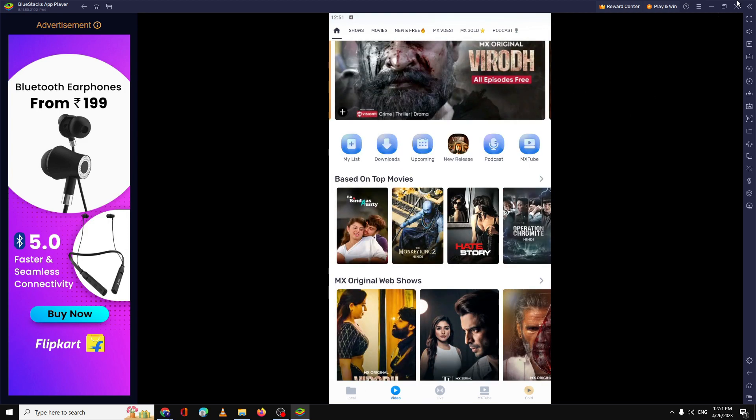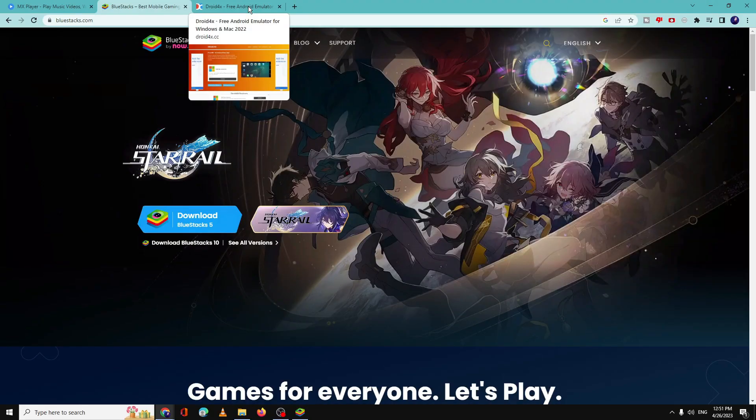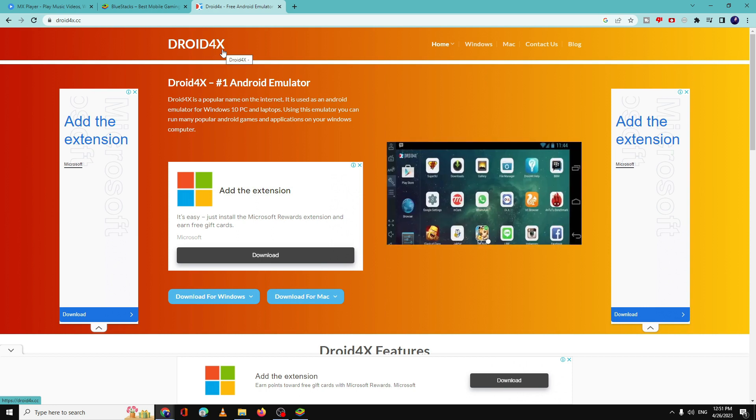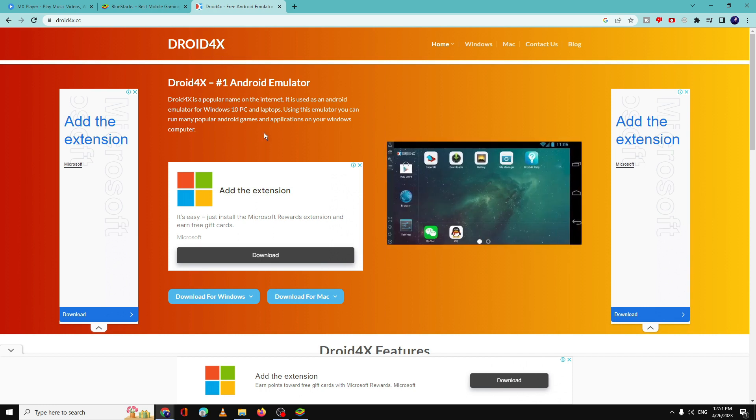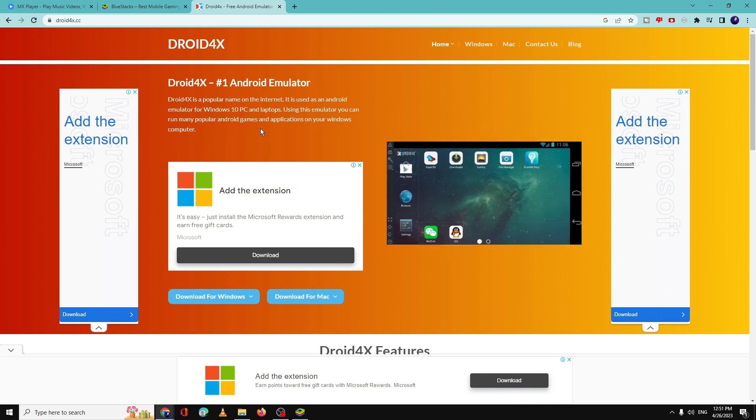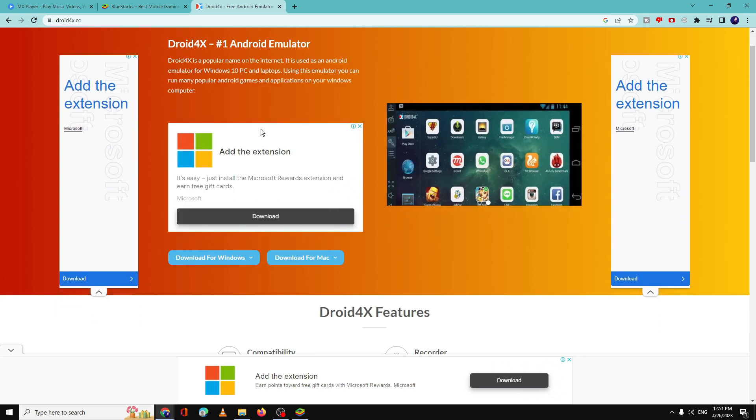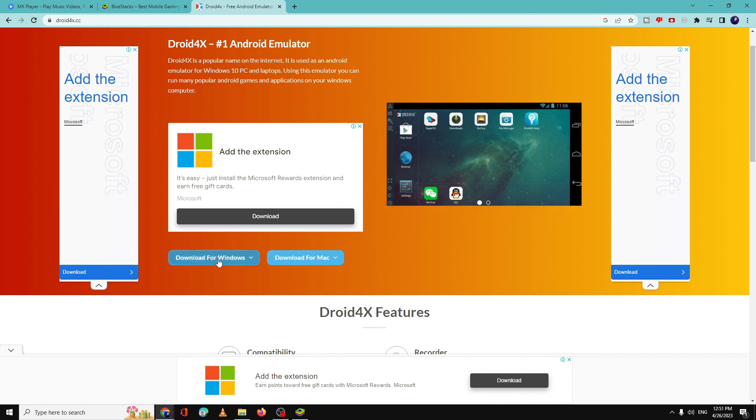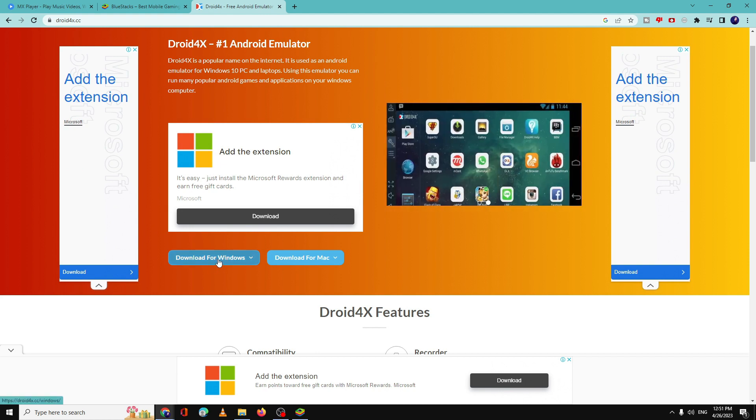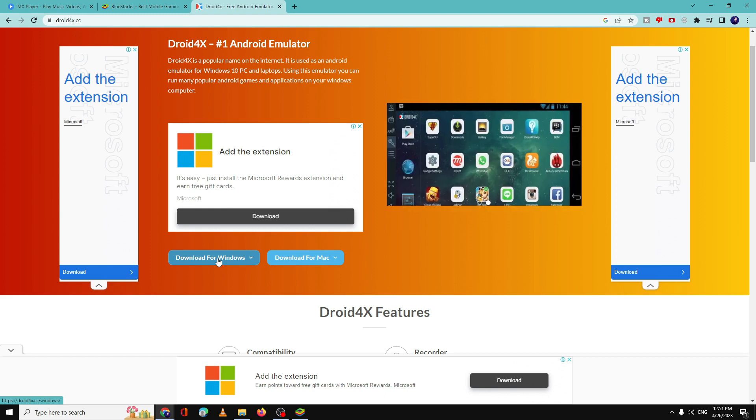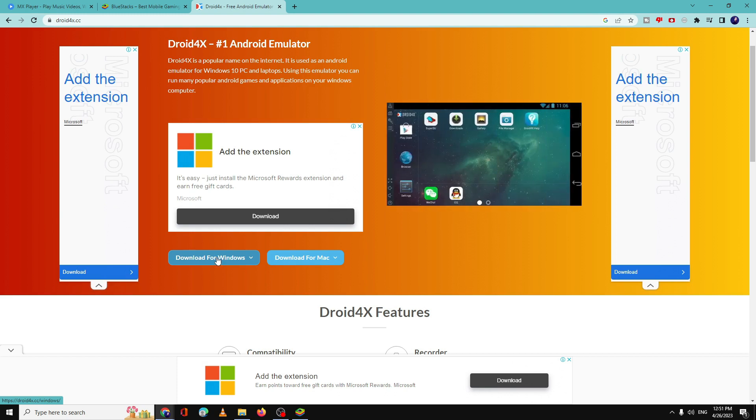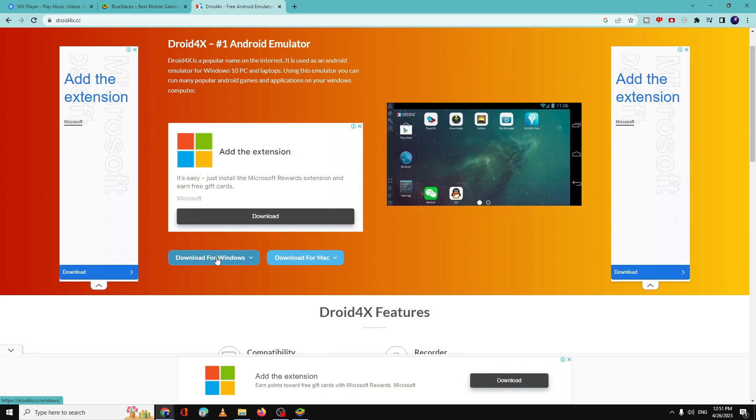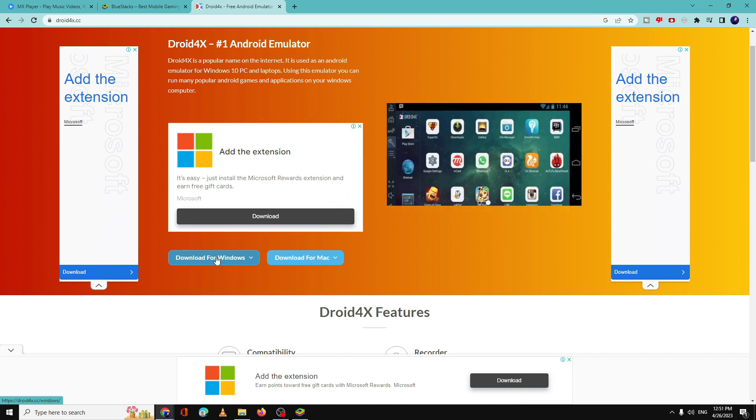All right, so this was the second method. And now the third method is that if you have a low-end PC, then you can also go ahead and try Droid4X. This emulator is another good Android emulator that is built for the low-end PC or laptop. So again, you have to follow the same steps. You have to click on Download for Windows, then you have to install it. And after installing, you may have to sign in with your Google account, and then you can just look for MX Player and download it, and then it will be working absolutely perfect.